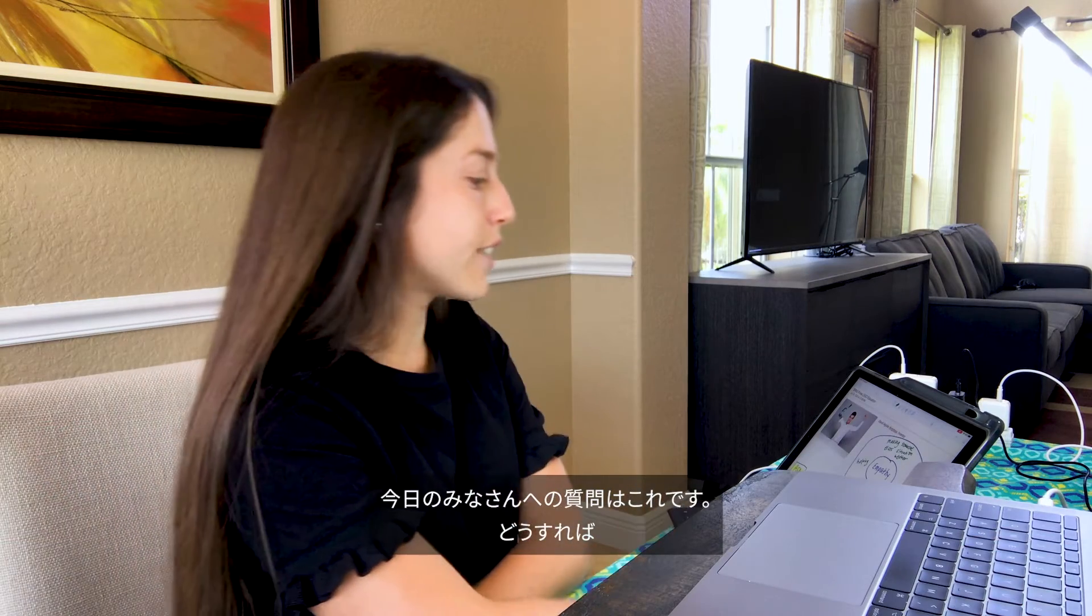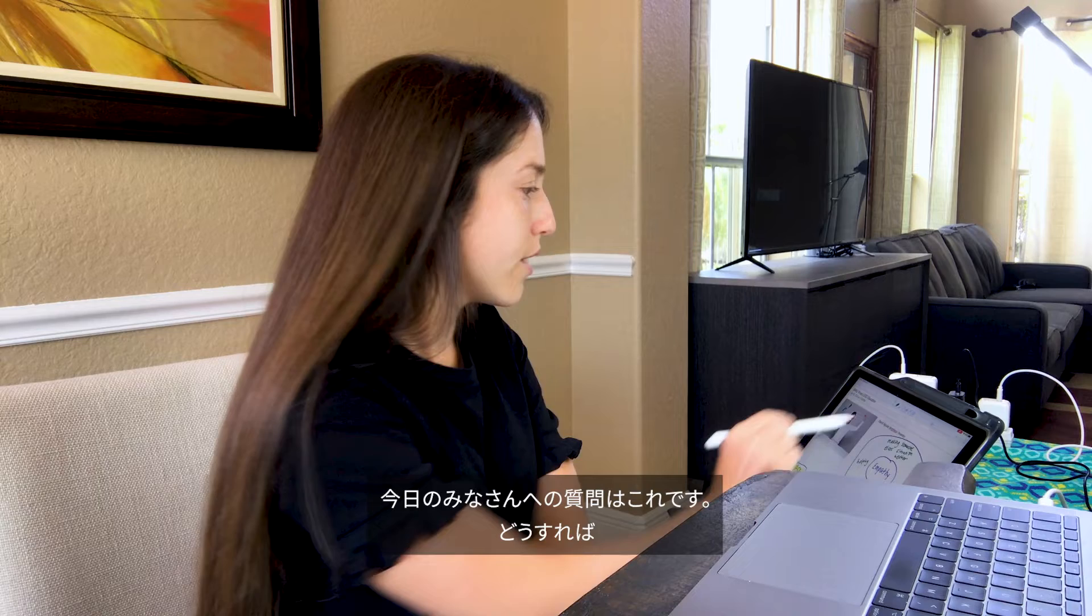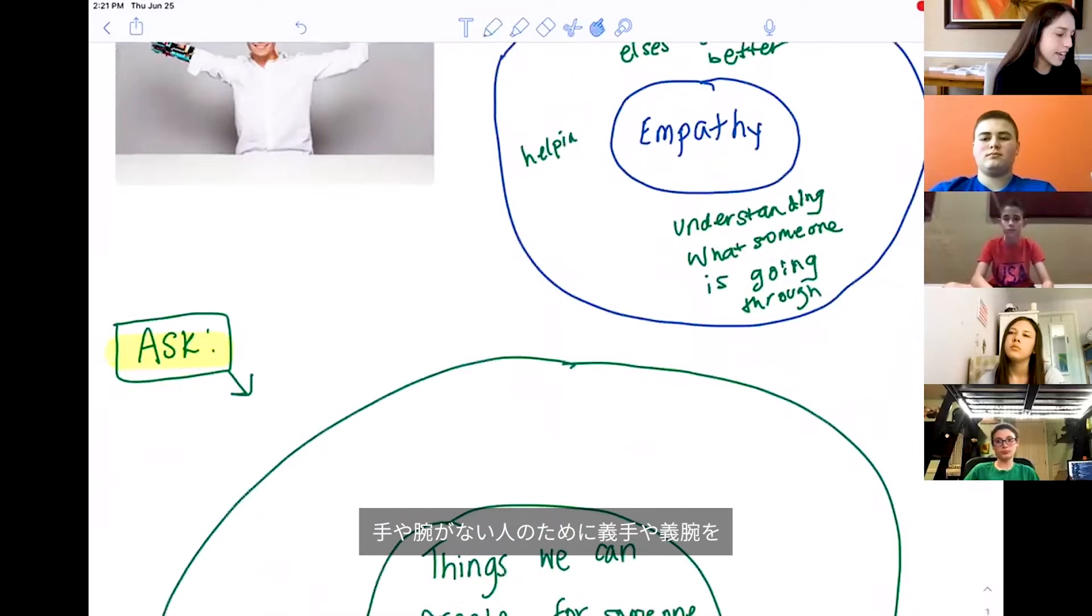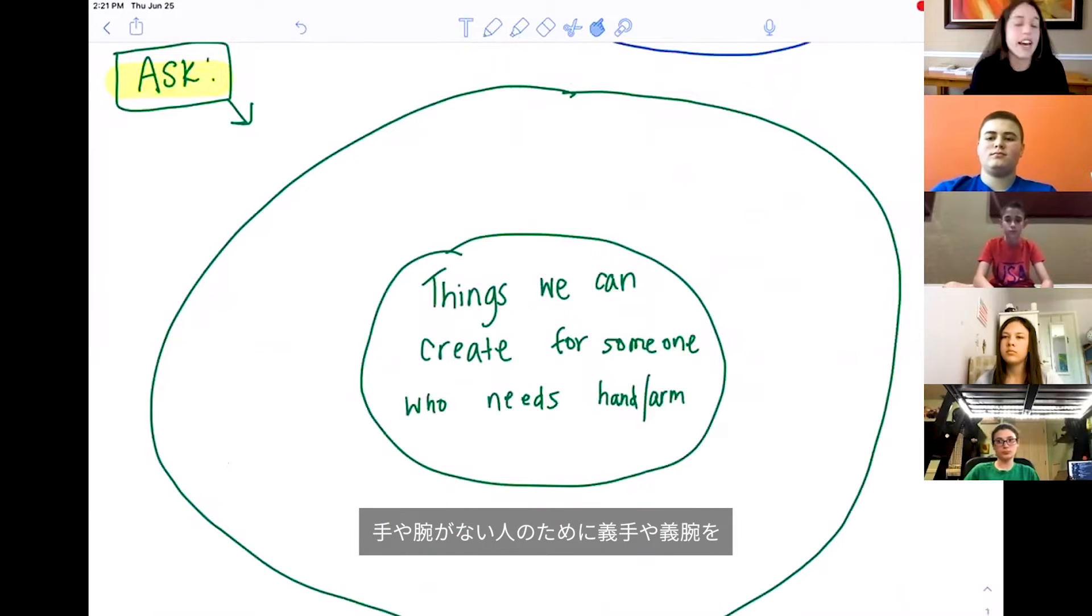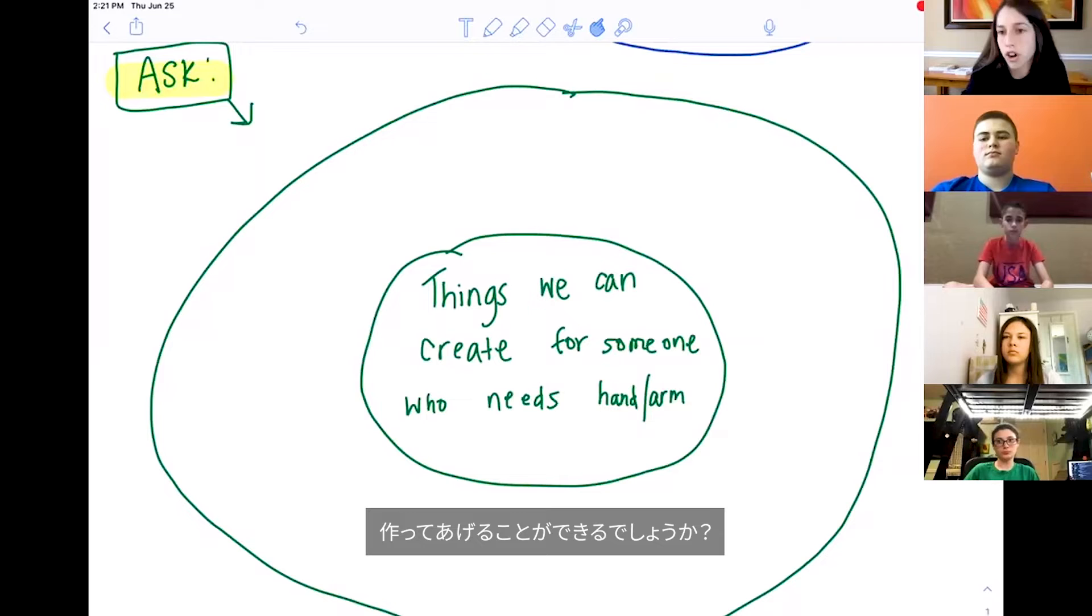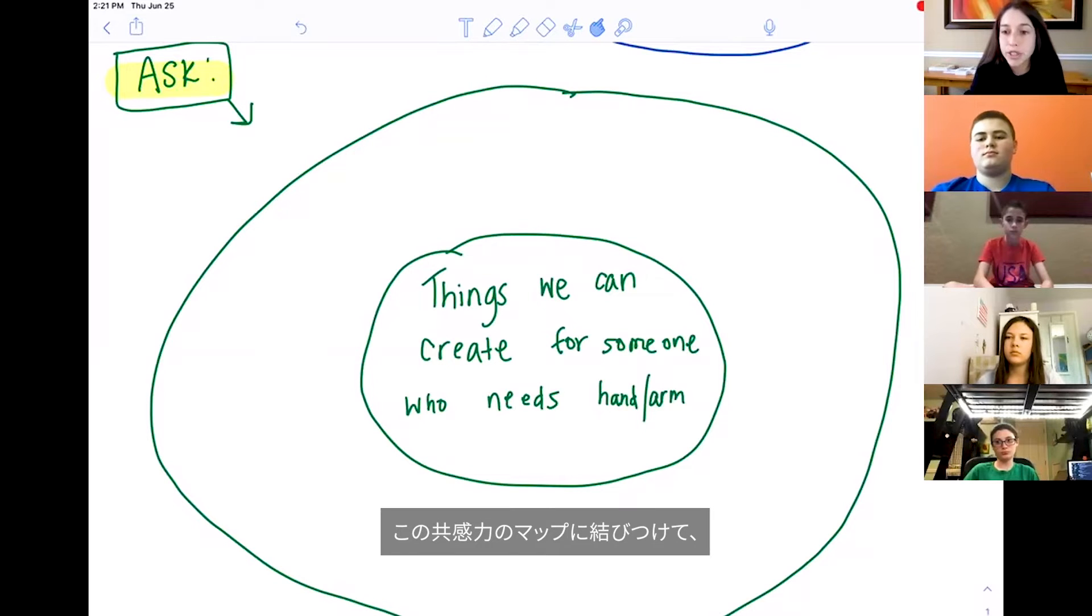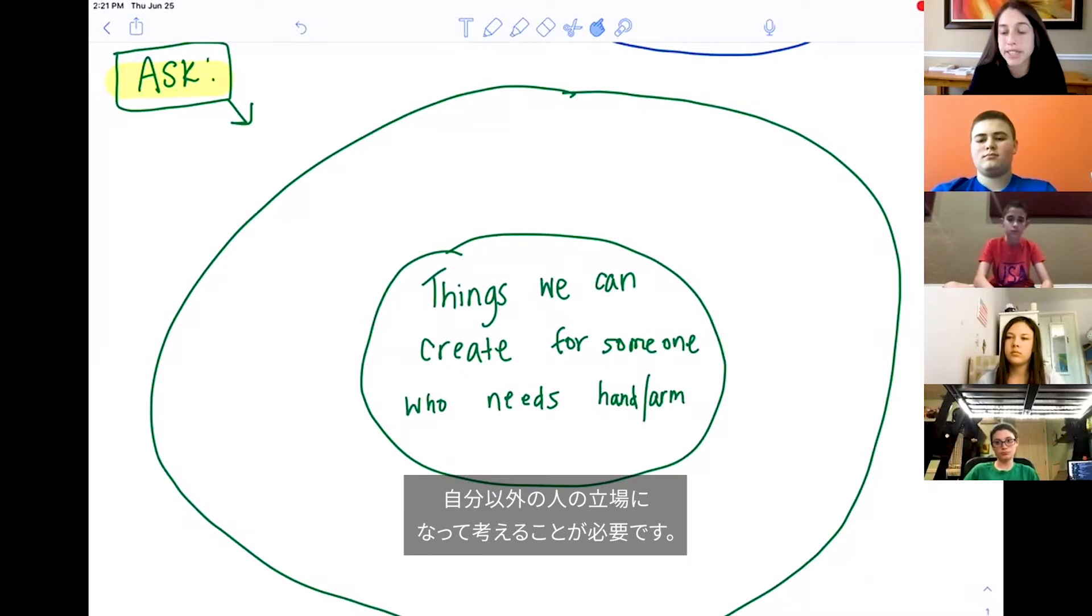The question I'm going to ask you today is: how can we create a hand or an arm for someone who needs it? We're really going to have to tie in this empathy piece and thinking about someone else.